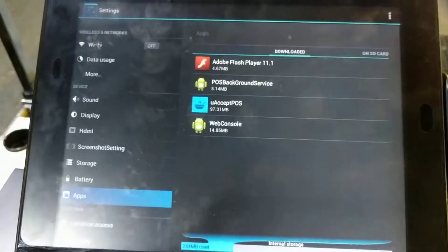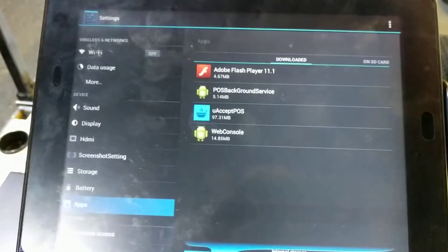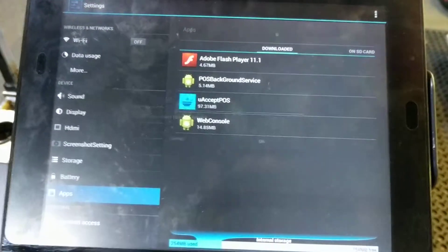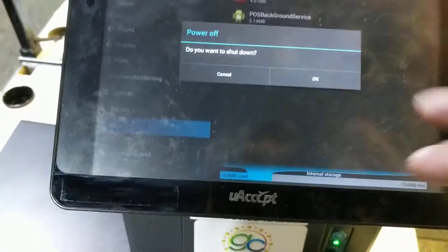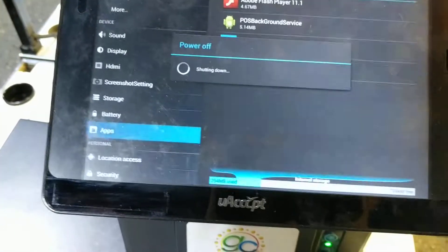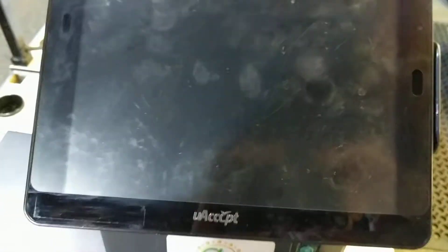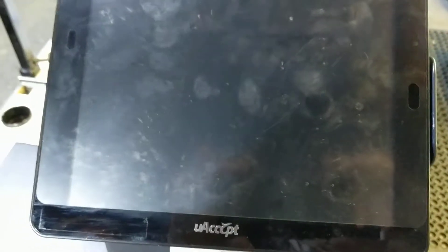Now all we do is turn off the machine and we're going to reboot it.